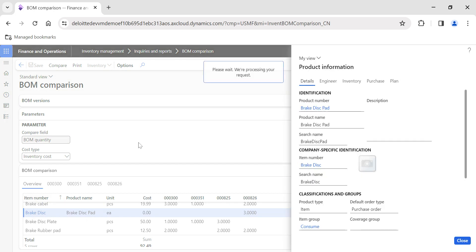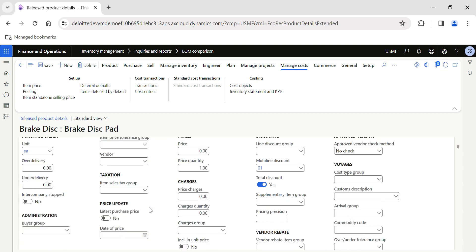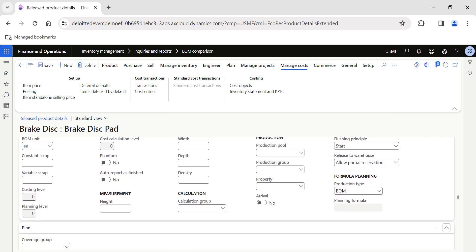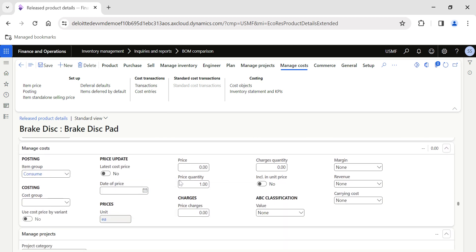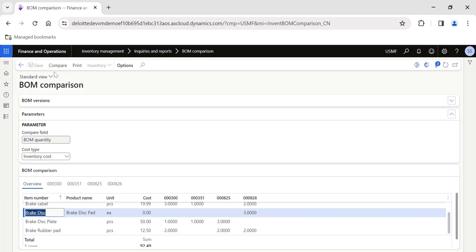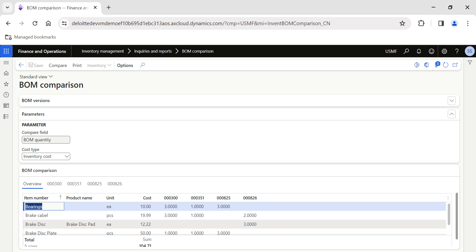By this method I can compare the costing and quantity involved across multiple BOM versions. I'll also update the Break Disk price to 12.22 and save — the date of the price gets modified. Going back and clicking Compare again, the price is now updated here, pulling fresh data from the released product.